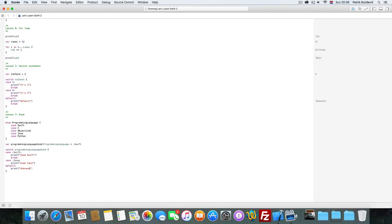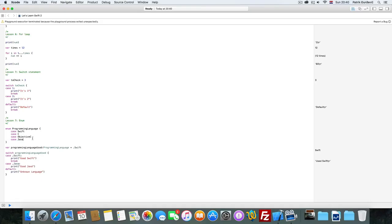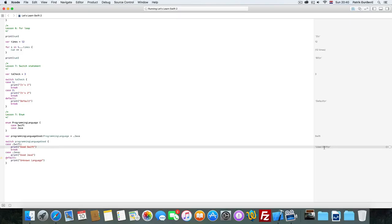And we are going to remove this guys, so if we use Swift it says use Swift. If we say Java, it's going to say after it runs, use Java.